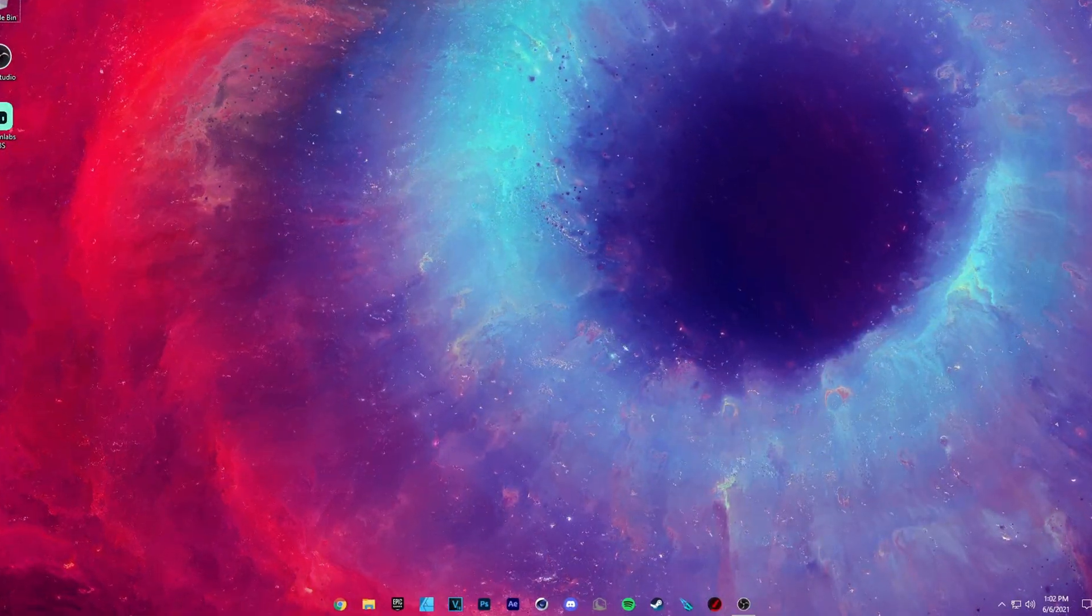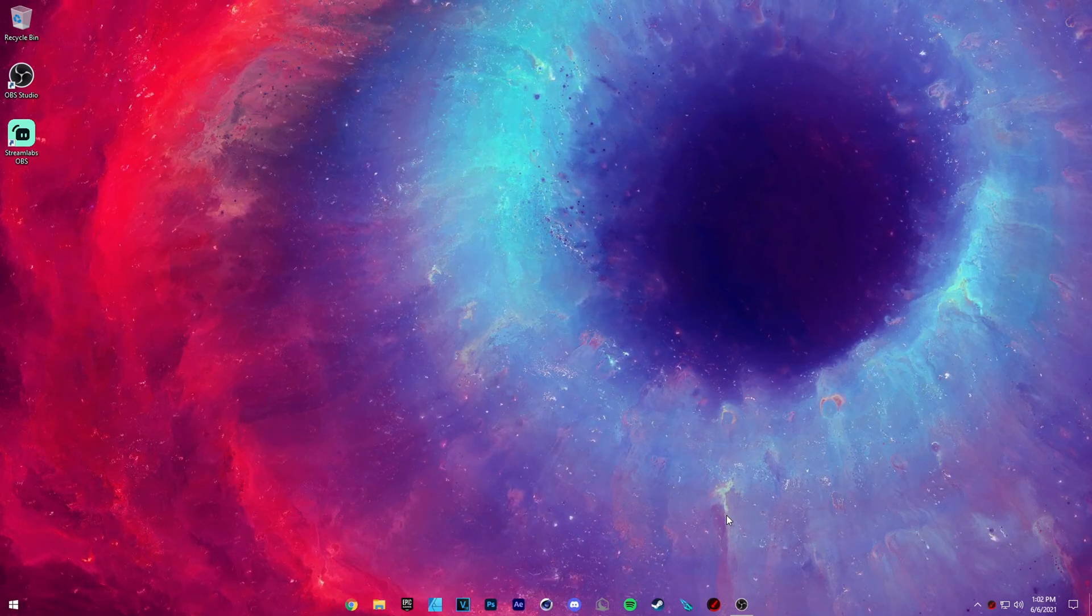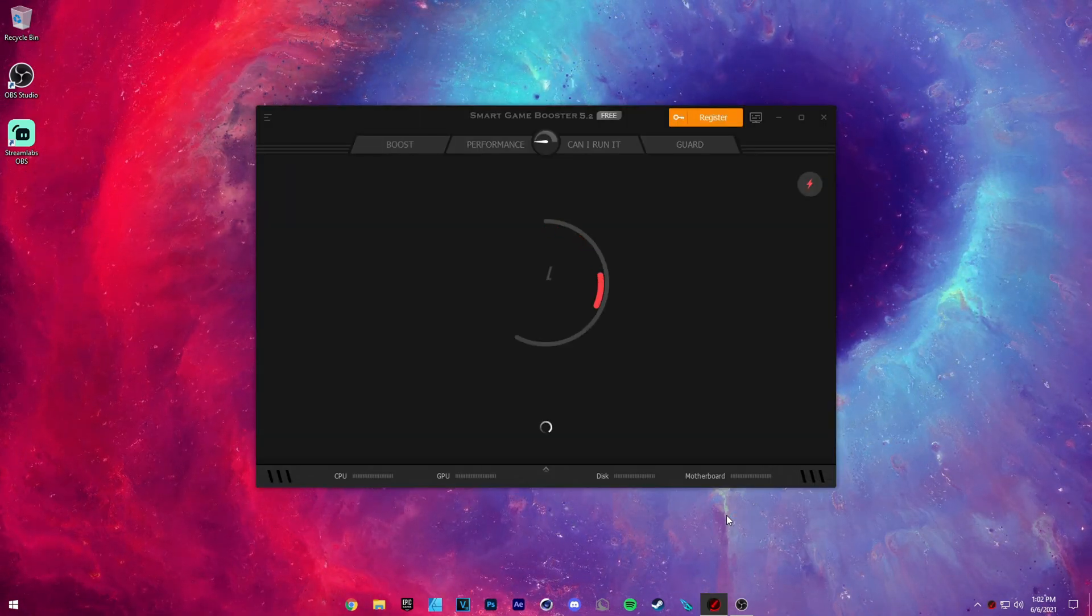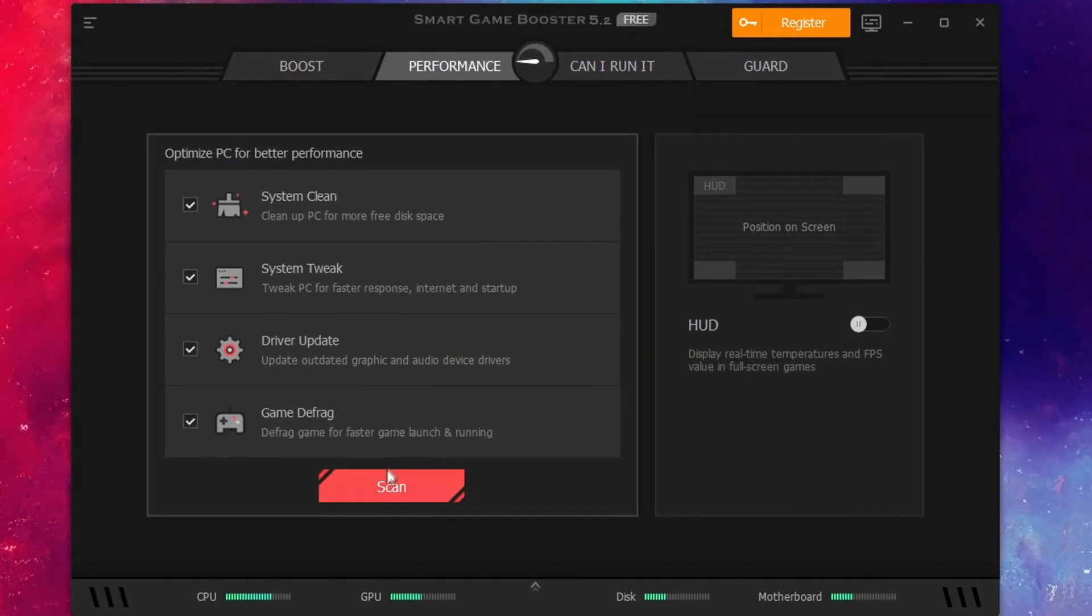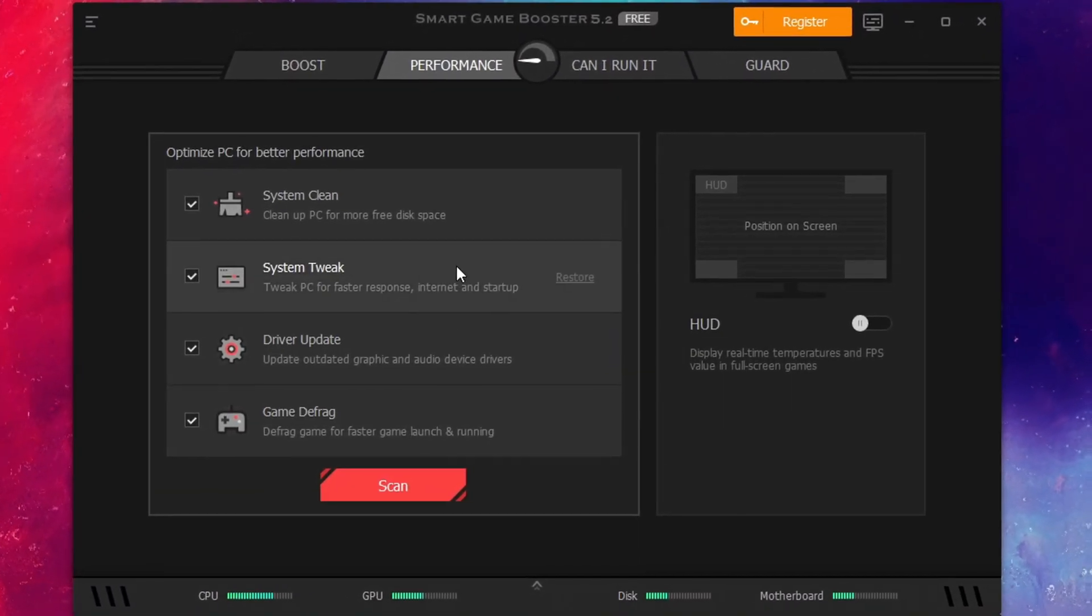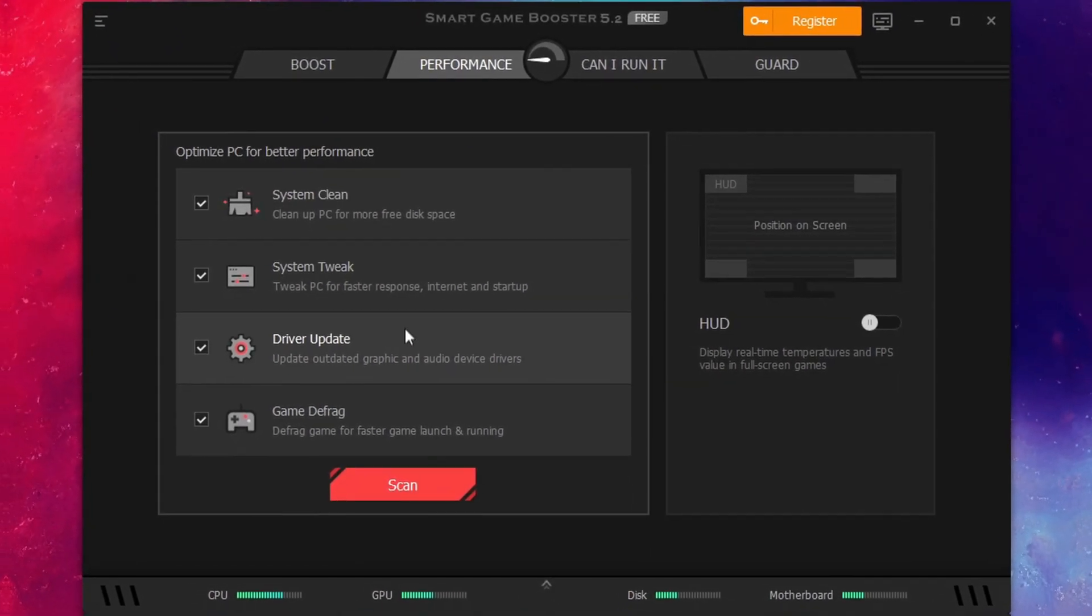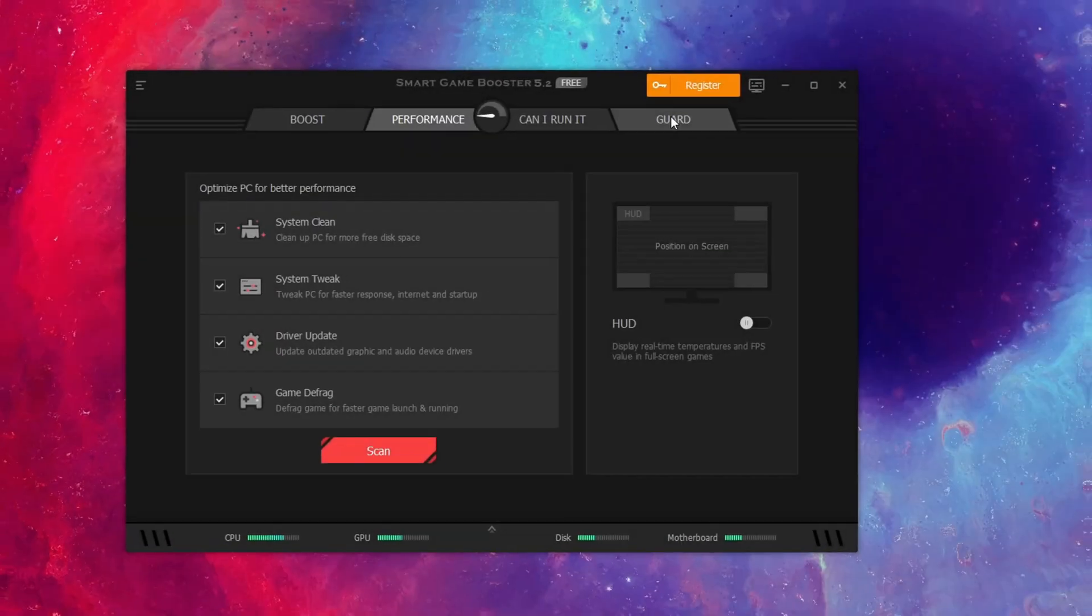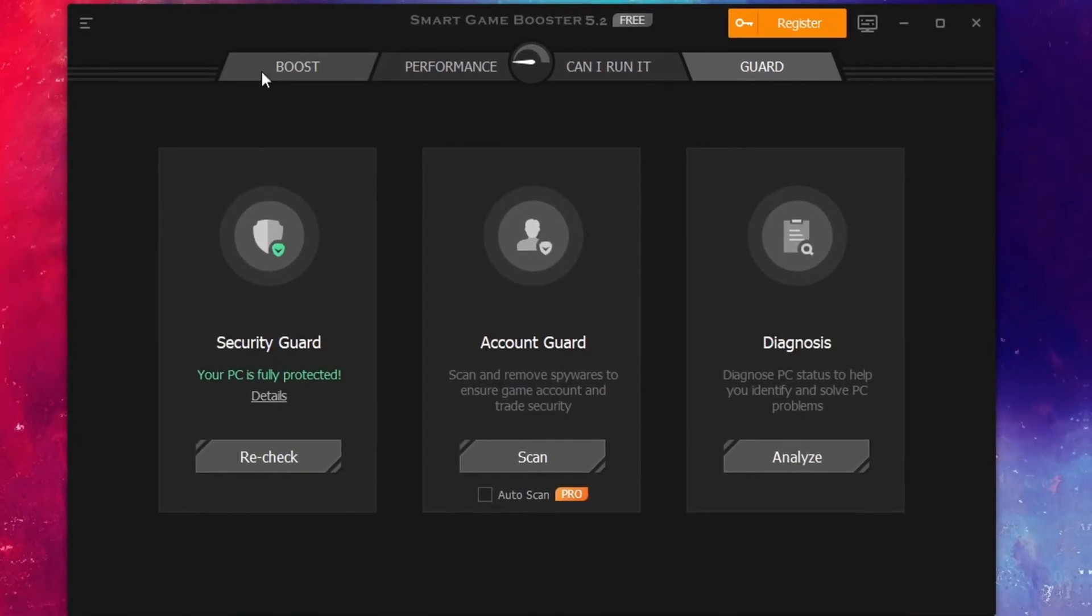And now what I want you guys to do is in the link in the description, I have Smart Game Booster here and I talk about this program in almost every video. It's great and it really does help your system. Download it, it's completely safe. Go to performance and run a scan on your PC. It's going to tweak your PC for better performance, it's going to clean it, update your drivers and defrag your games. Furthermore, there's a built-in virus protection that you can scan for.